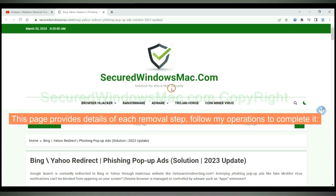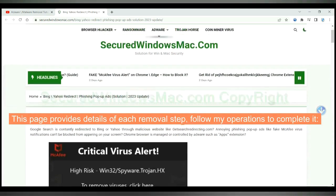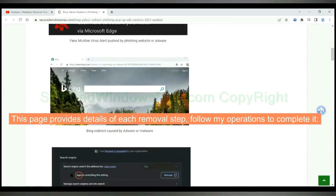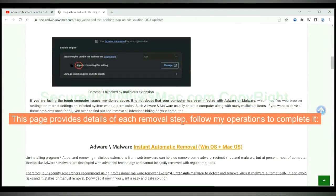This page provides details of each removal step. Follow my operations to complete it.